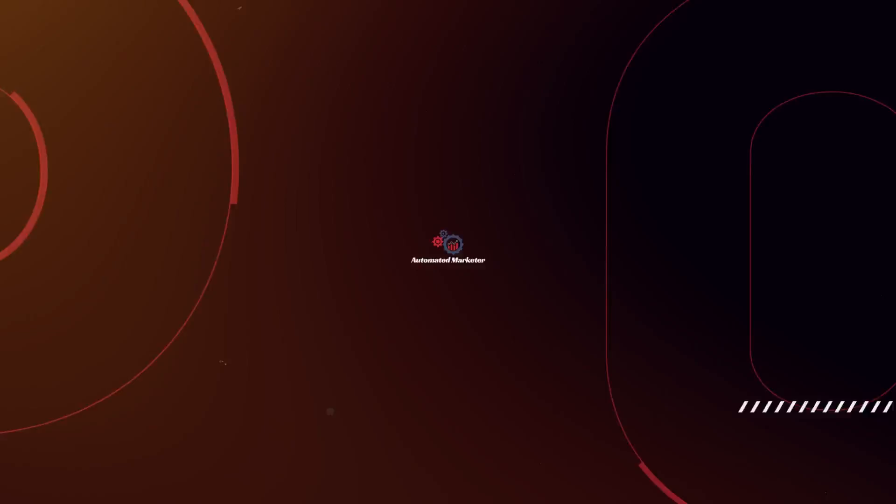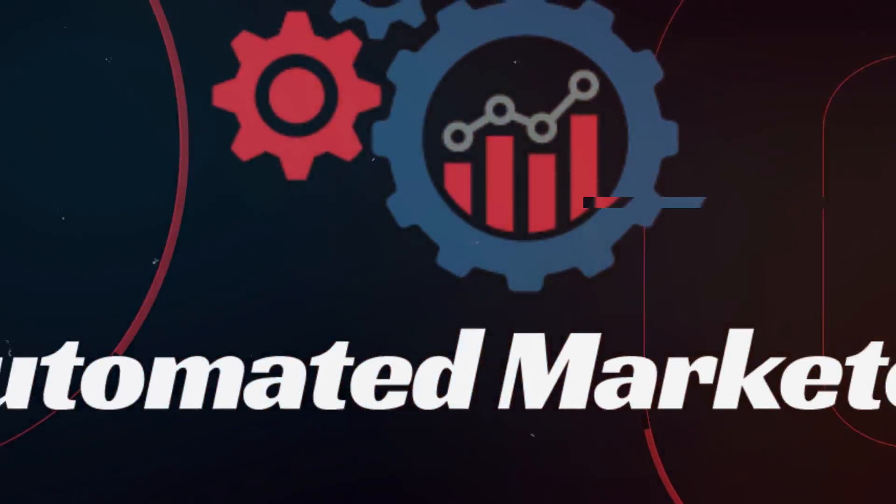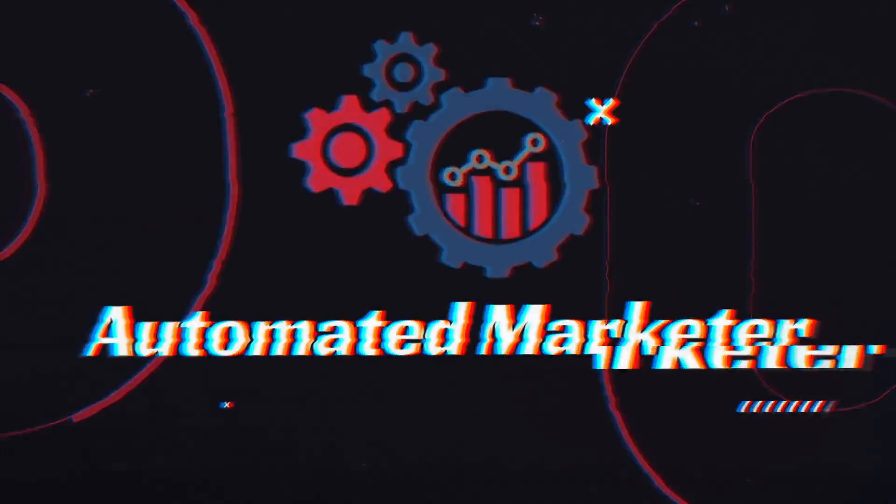Stay tuned to make sure you stick around all the way to the end where we're going to give you the three email addresses that we always create every time we set up a business. So let's get right to it.